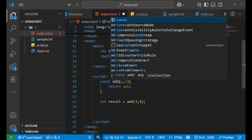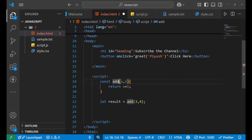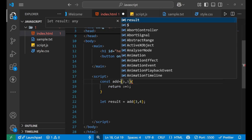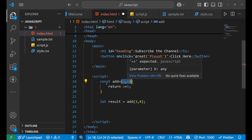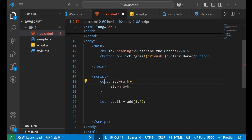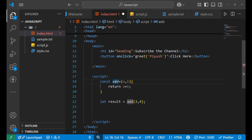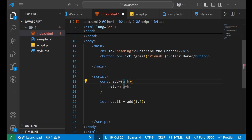After the function name you write an equals sign, then a parenthesis in which you write the parameters, and then you write '=>' — the arrow. So the syntax is: const functionName = (parameter) => { }.